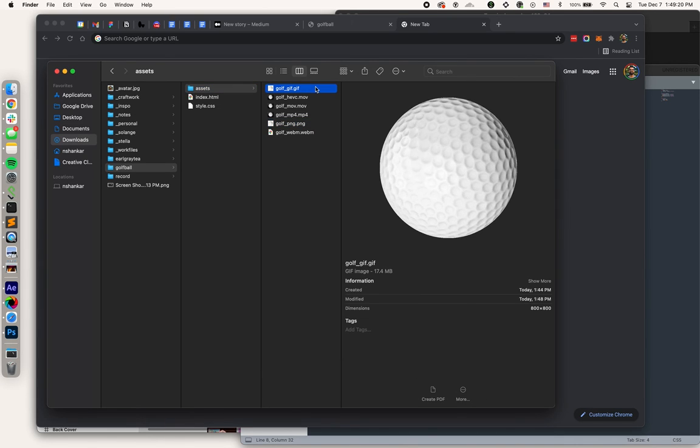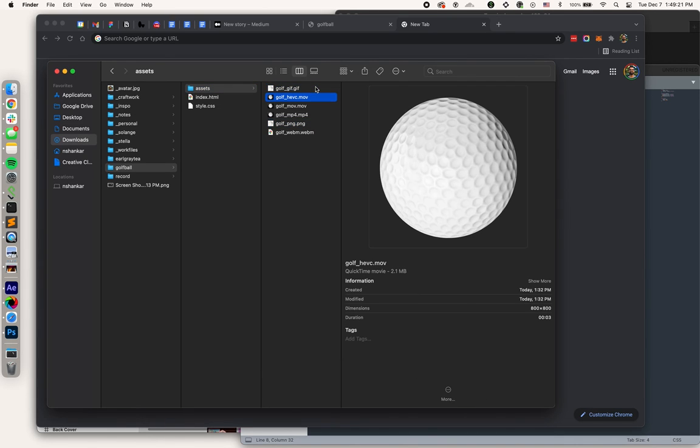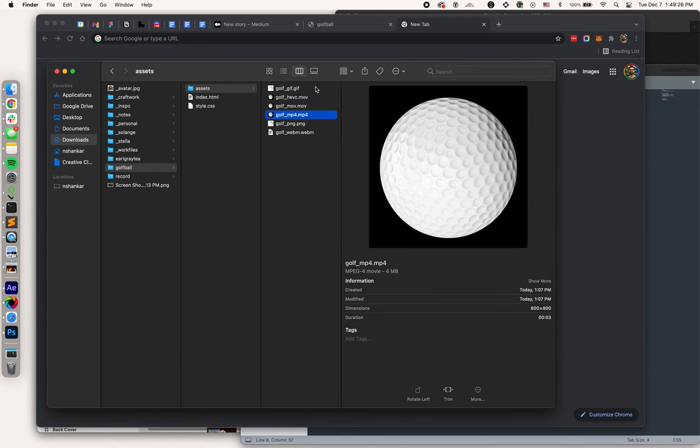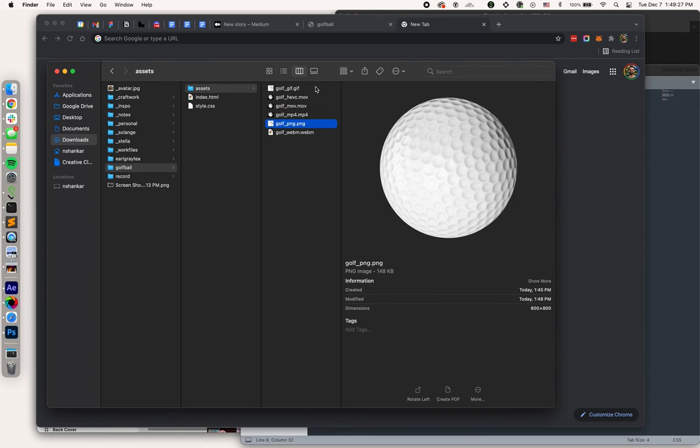So at this point, we've got a GIF, an HEVC, an MOV, an MP4, which does not have a transparent background, a PNG, and a WebM.